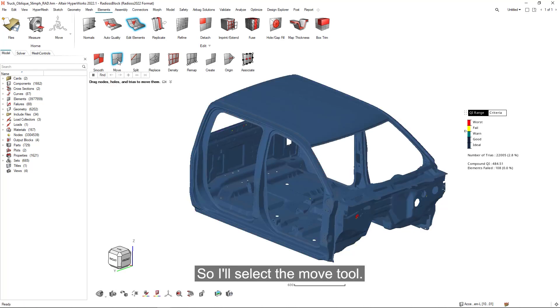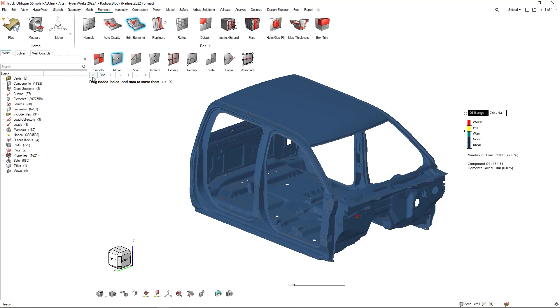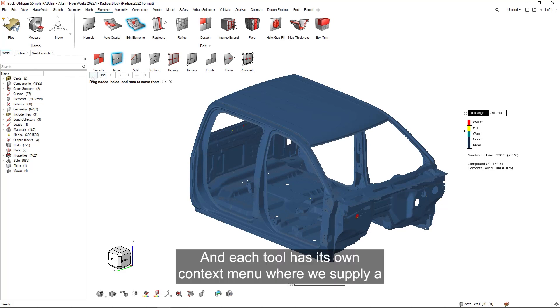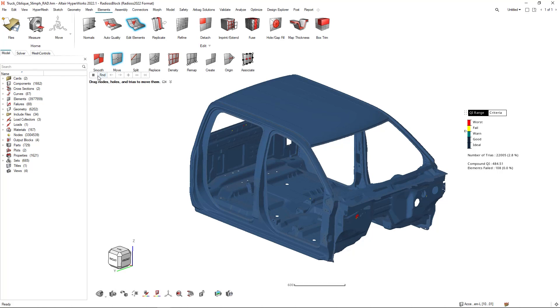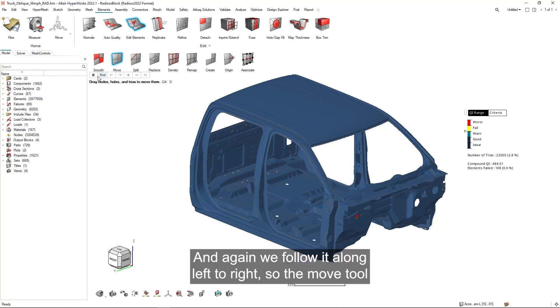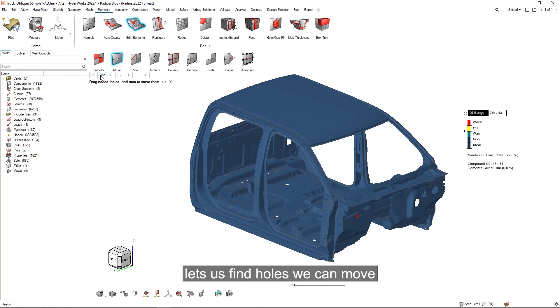So I'll select the move tool, and each tool has its own context menu where we supply a user selection. And again, we follow it along left to right, so the move tool lets us find holes we can move or let us interact with the model directly.